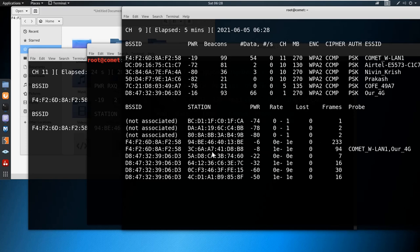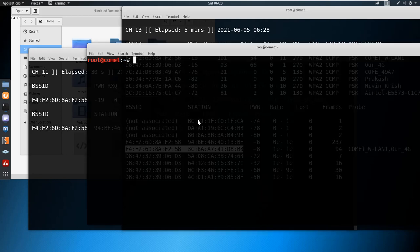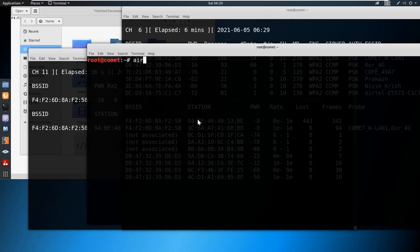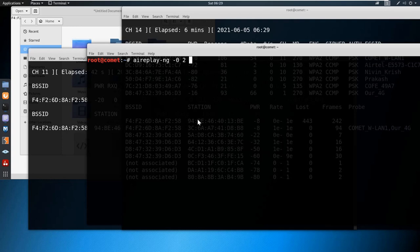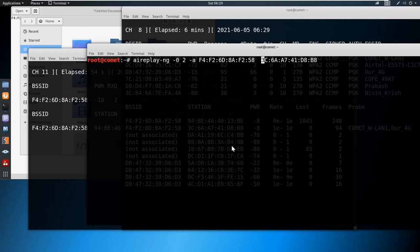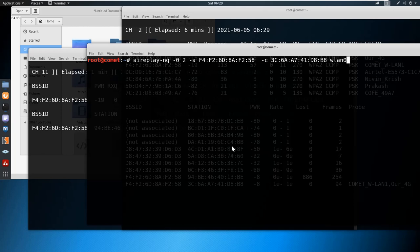From the airodump output I can find the BSSID for the access point and the station BSSID. From here I'll perform the aireplay-ng attack: 'aireplay-ng -0 2 -a [AP BSSID] -c [station BSSID] wlan0mon'. Now we are performing the air replay attack.